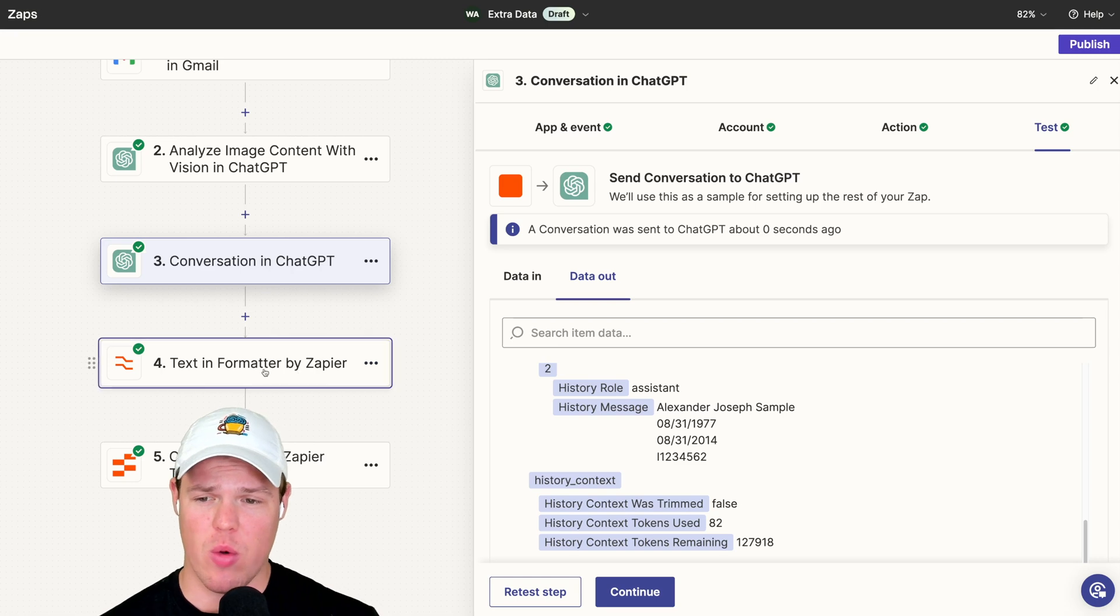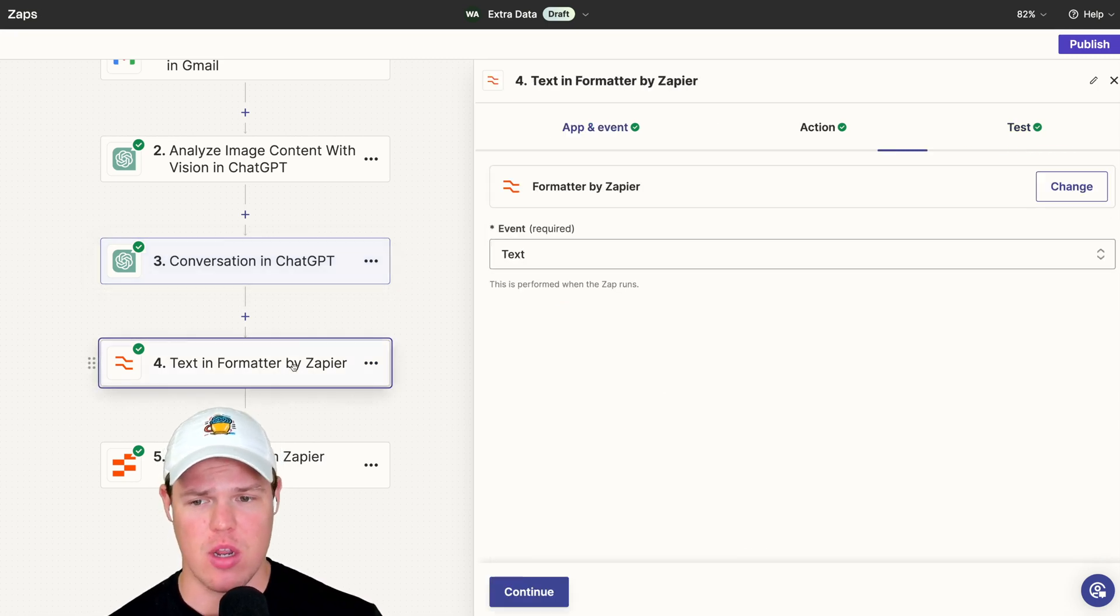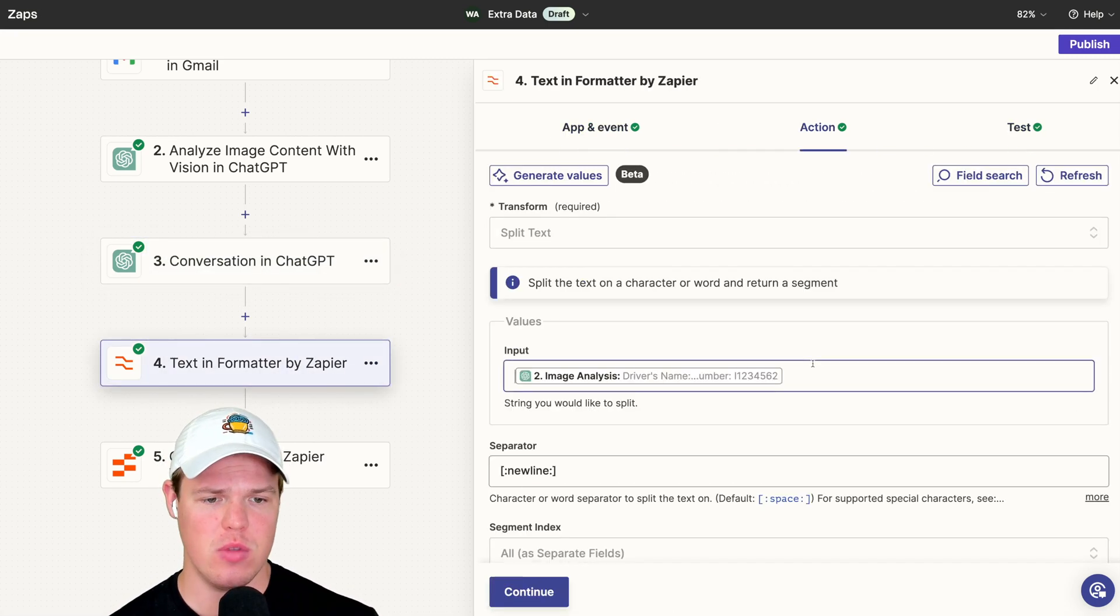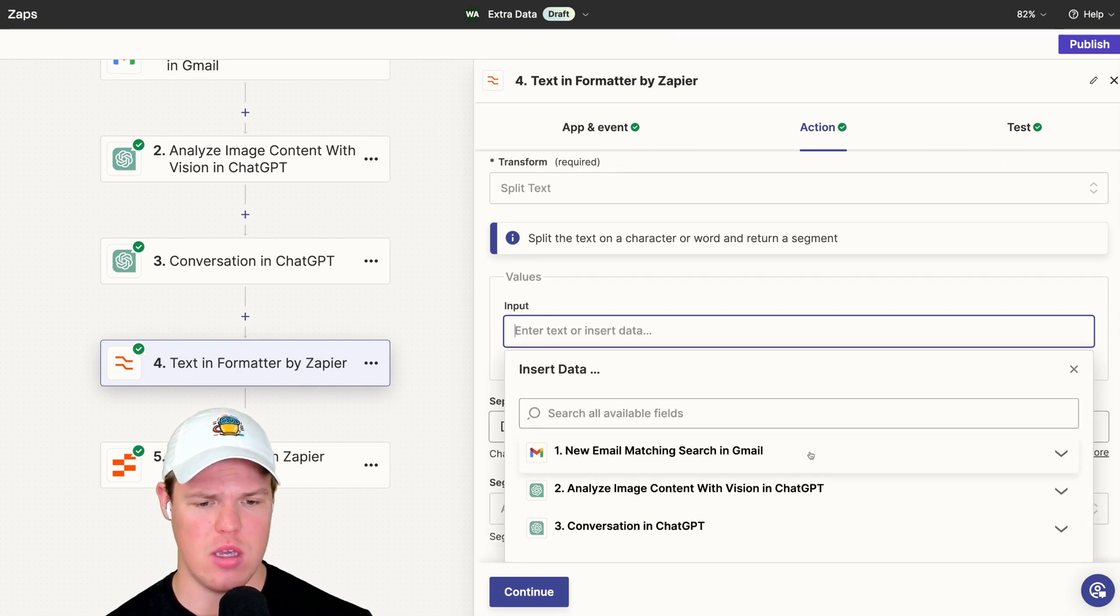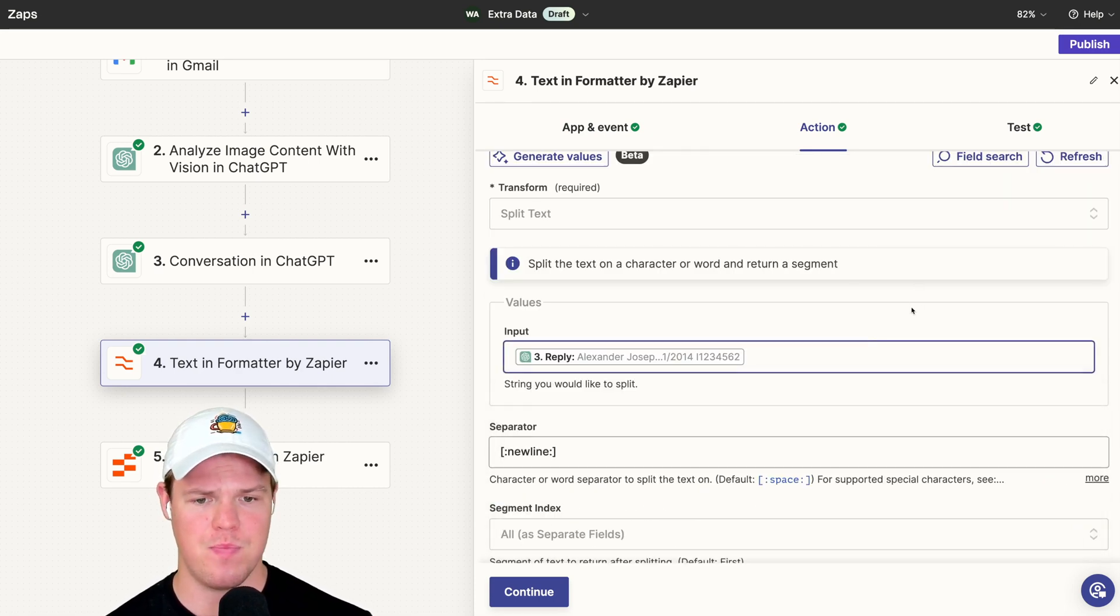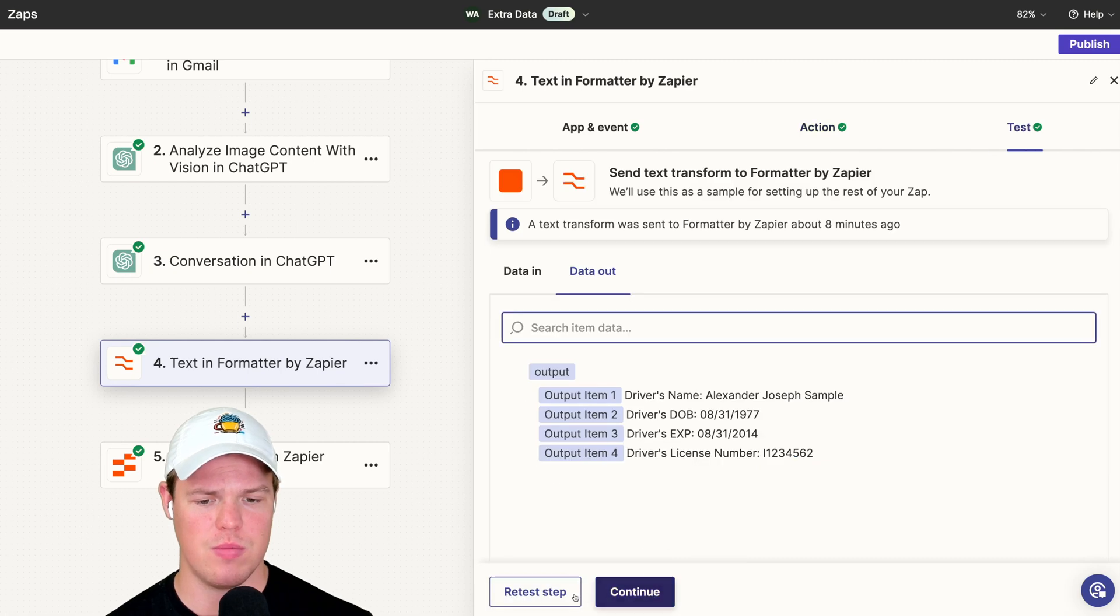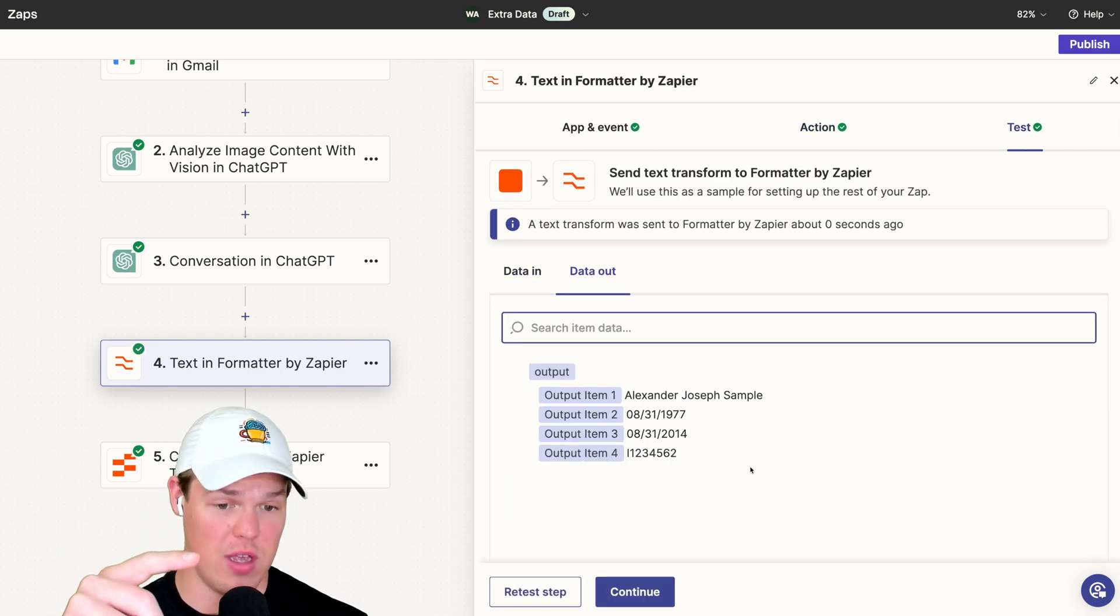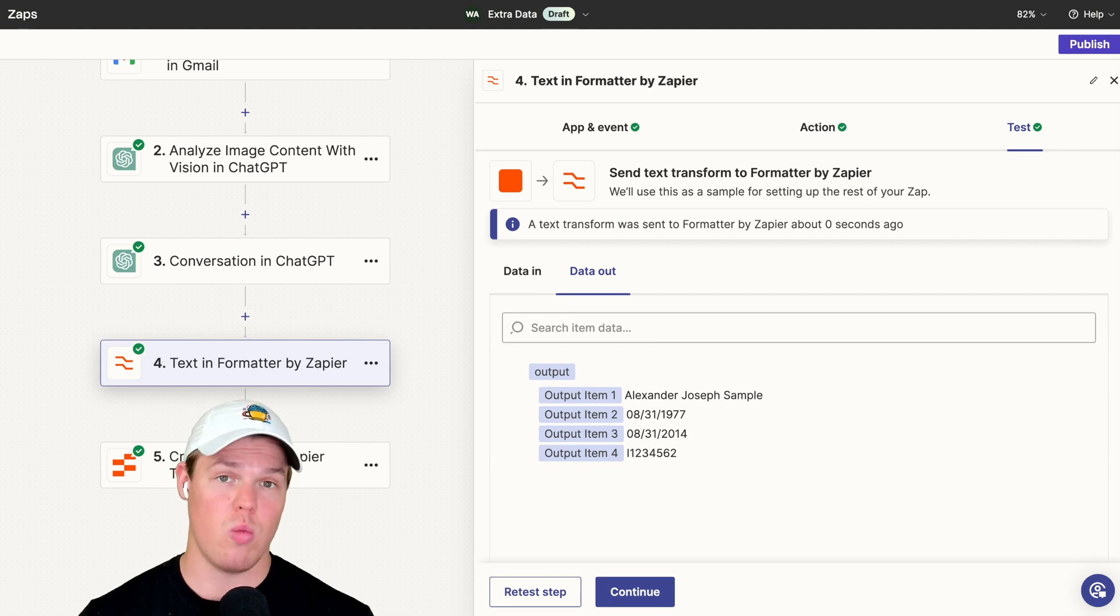So using this output, we can grab that information, put it through the text formatter again. So that image analysis, we'll be using the conversation here, the reply. Continue. And instead of that, we get this. There we go. We have successfully together created an automation flow that allows us to extract data.